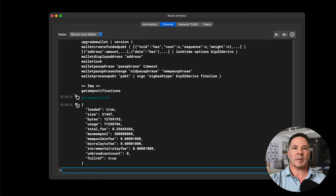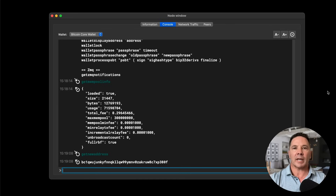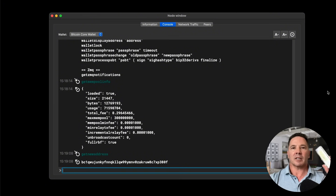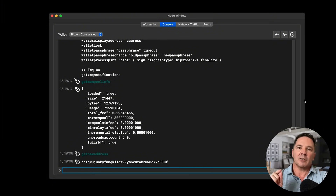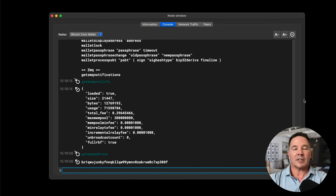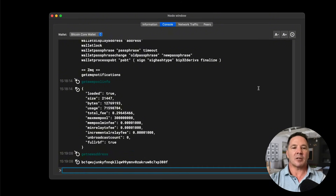And maybe one more command: getnewaddress. As I mentioned, Bitcoin nodes have wallet functionality — they're basically a wallet connected to an entire copy of the blockchain. They have addresses associated with them and you can use it as a wallet. One side note: it does not come with a seed phrase, it only generates private keys, but you can back it up with an encrypted file stored on a hard drive. It generated an address for me — this is a native SegWit address, but it can do Taproot and all the other address types as well.